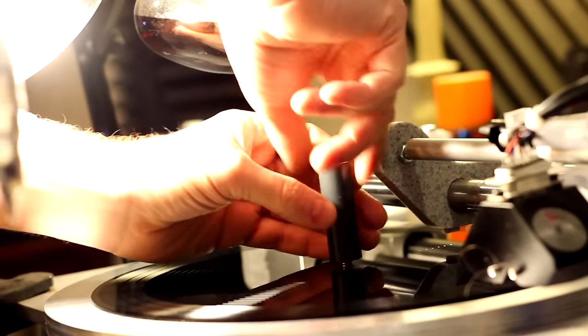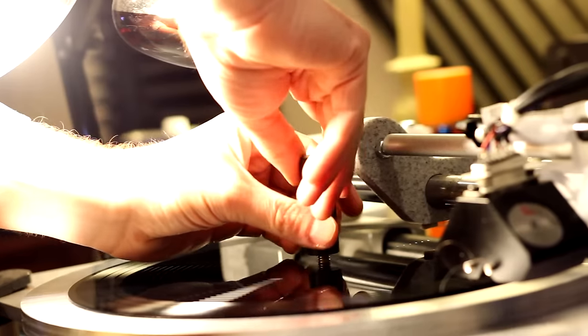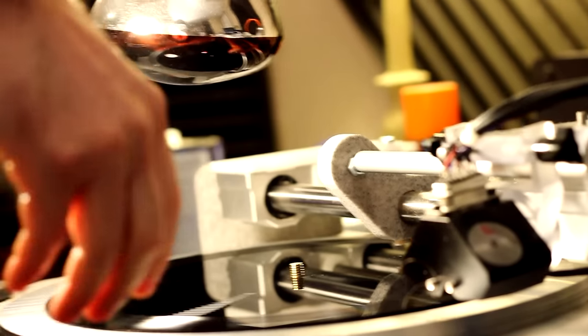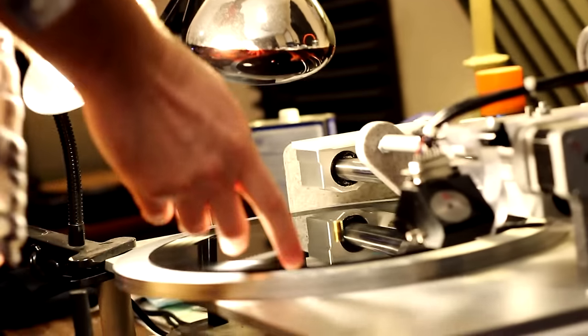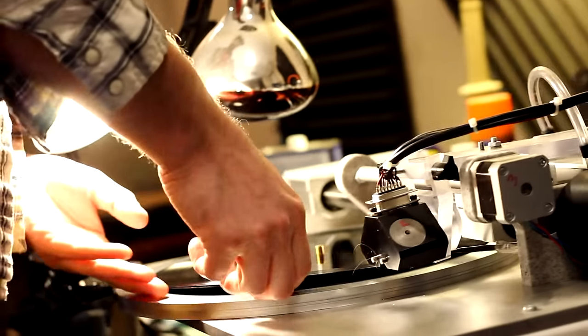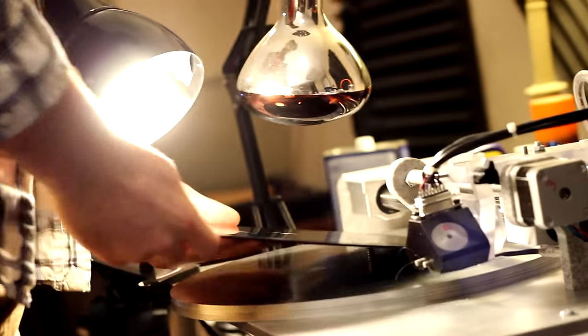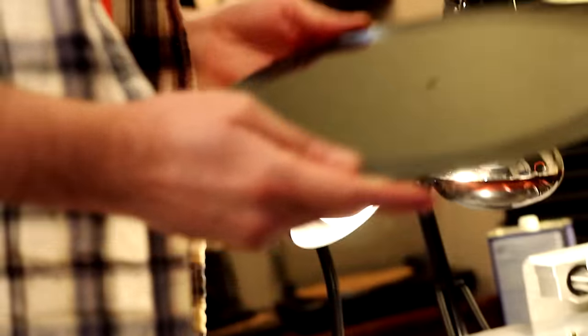And now that this record's done, I just unsecure it, pull it off, and then there it is.